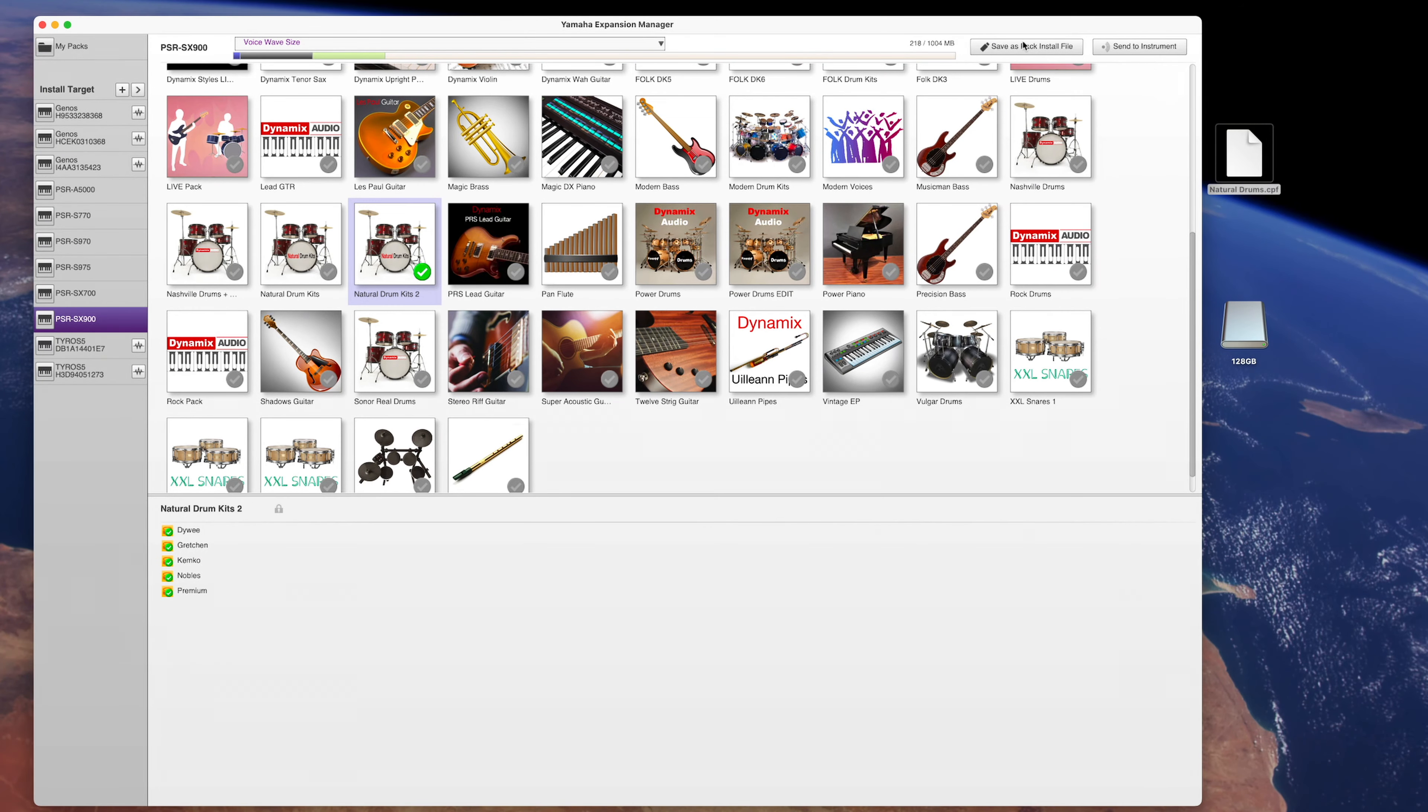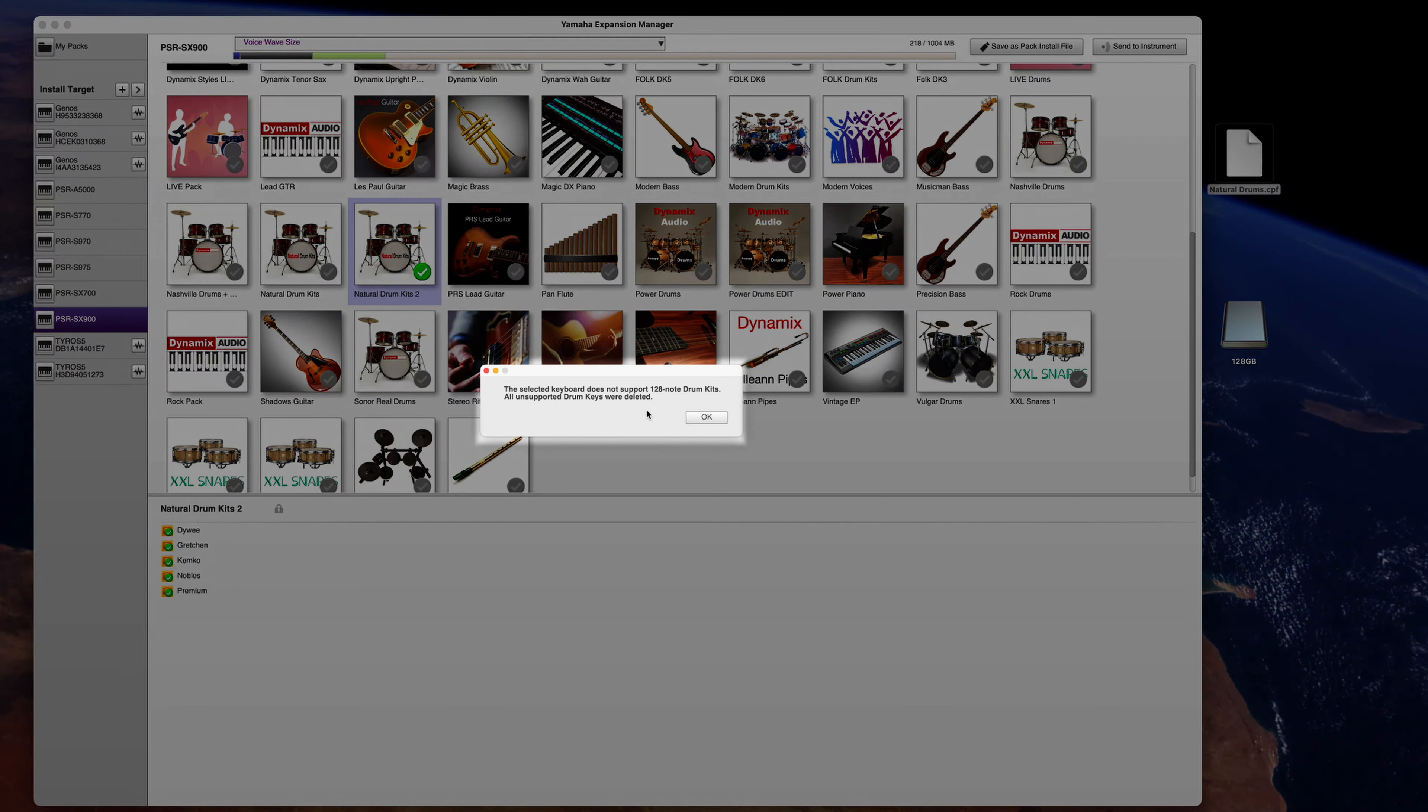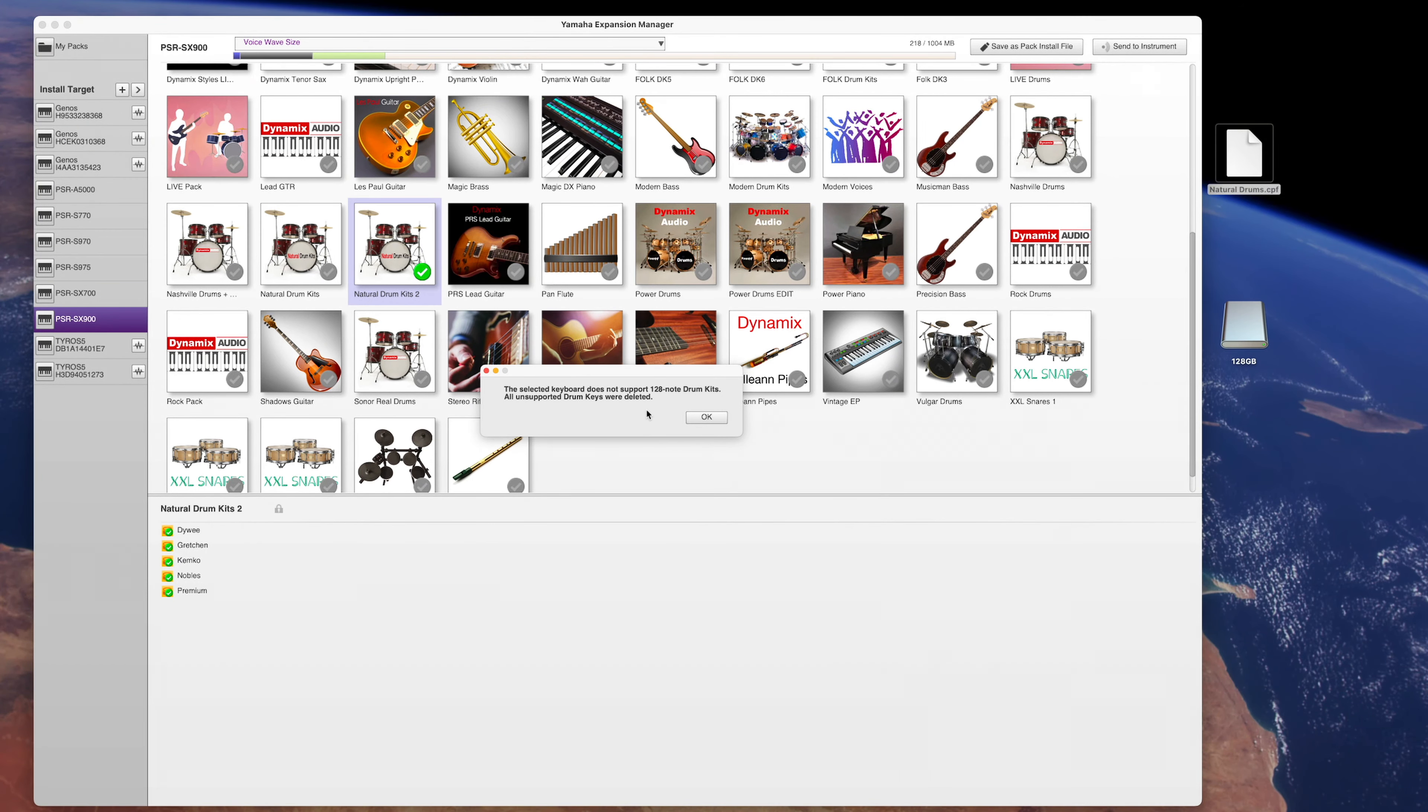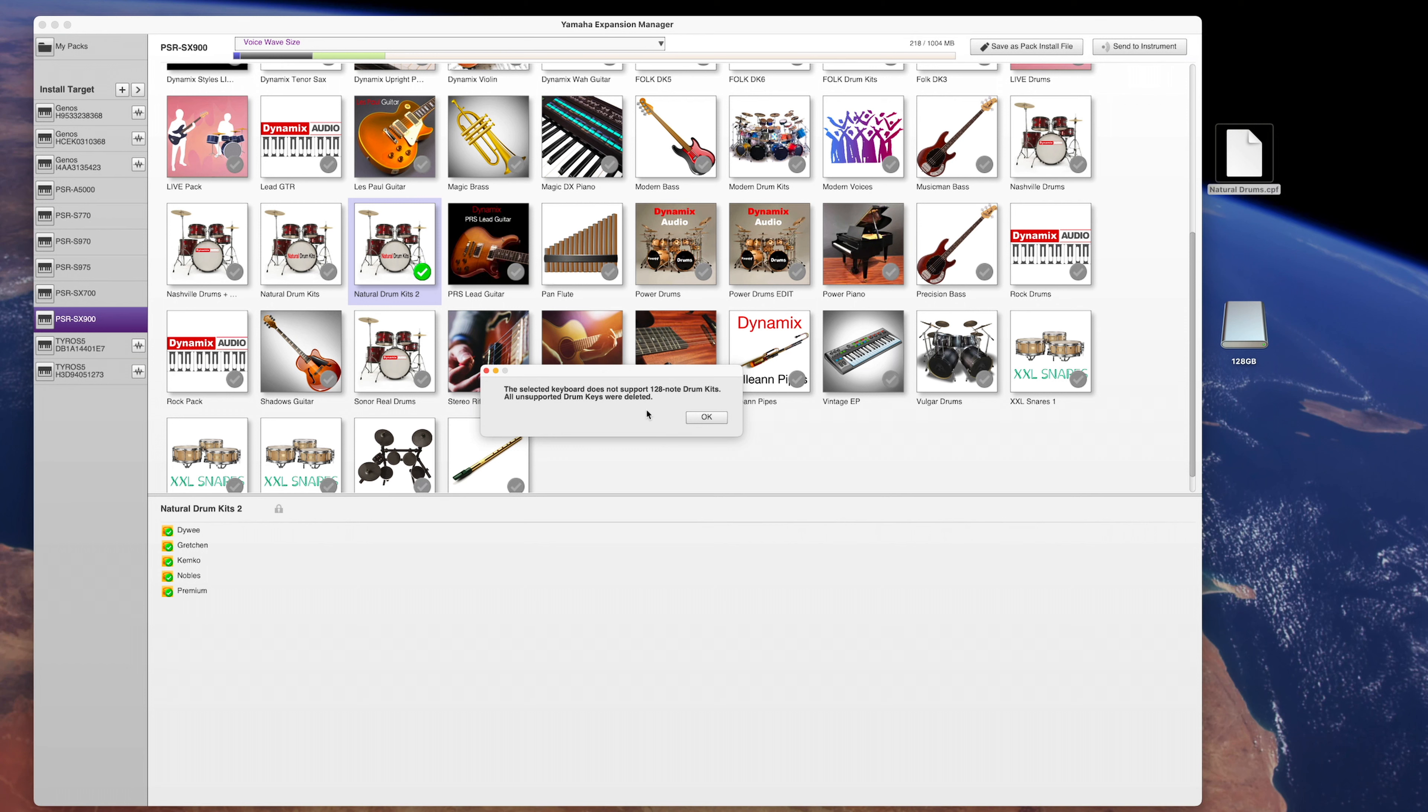And here is the first new feature added after we created the last tutorial. It is a message that this particular keyboard doesn't have the ability to play all the new features now available in Yamaha Expansion Manager. This message started showing after Yamaha introduced the PSR-A5000, which has some great new features like the Advanced Portamento and 128 Nodes Drum Kit, which are not available on the older models like Genos, Tyros 5 or PSR-S and SX. Simply press OK and continue.